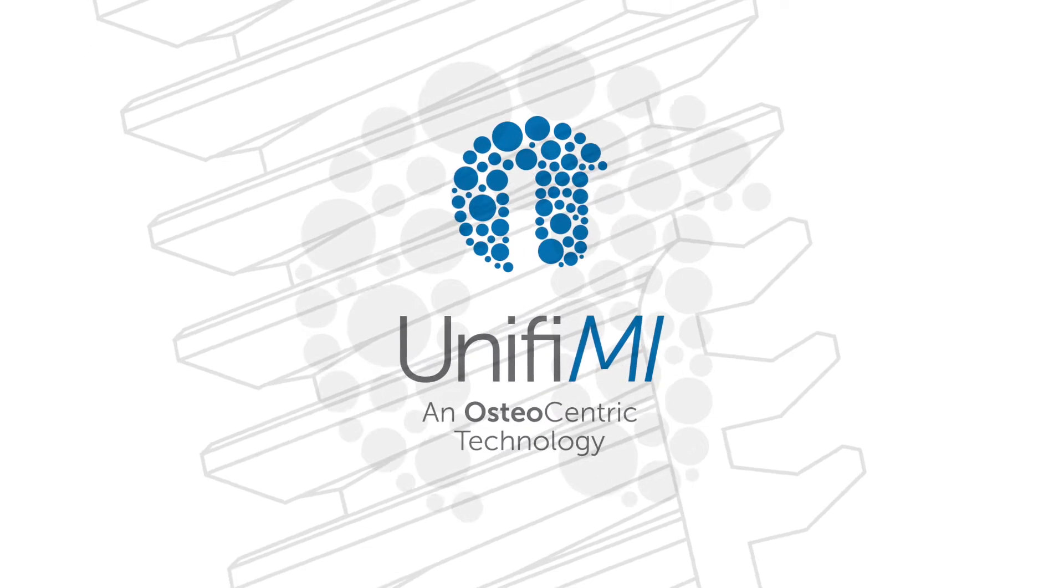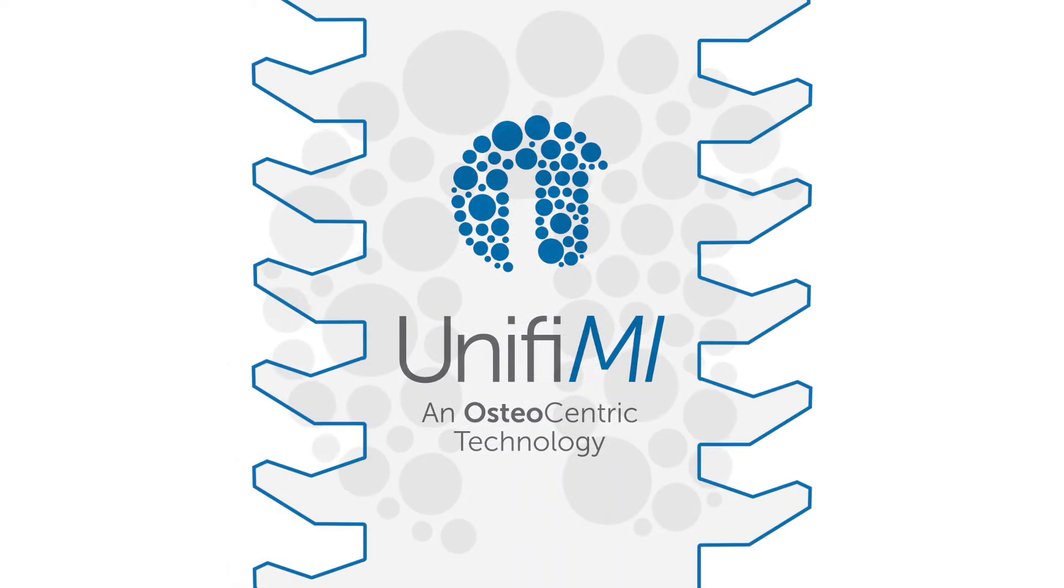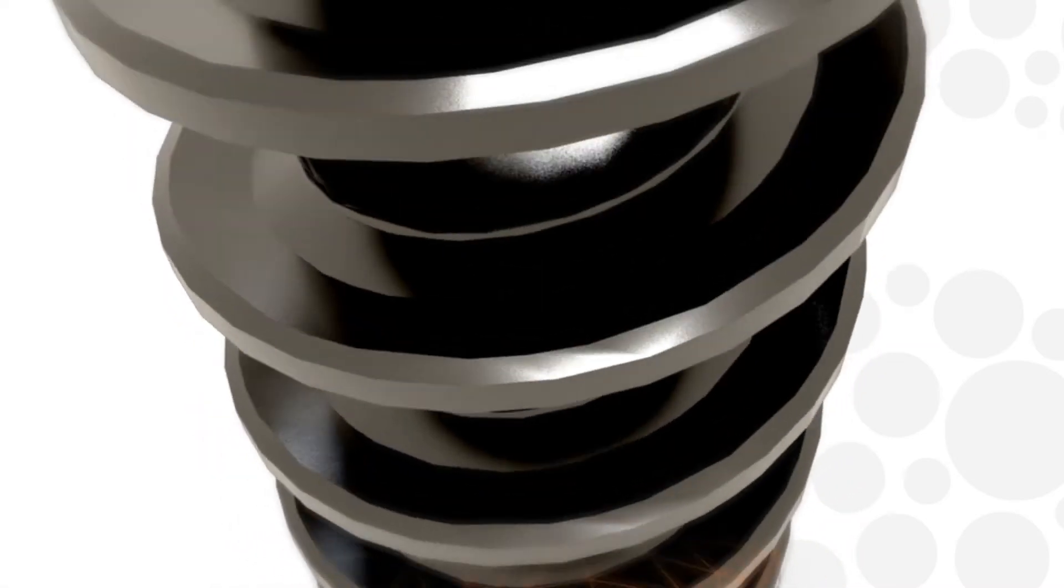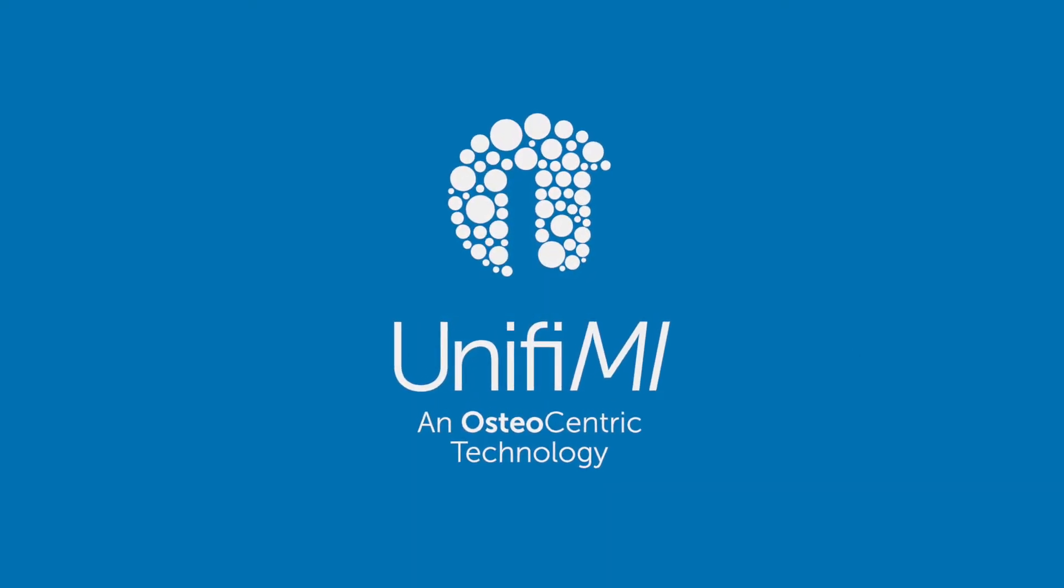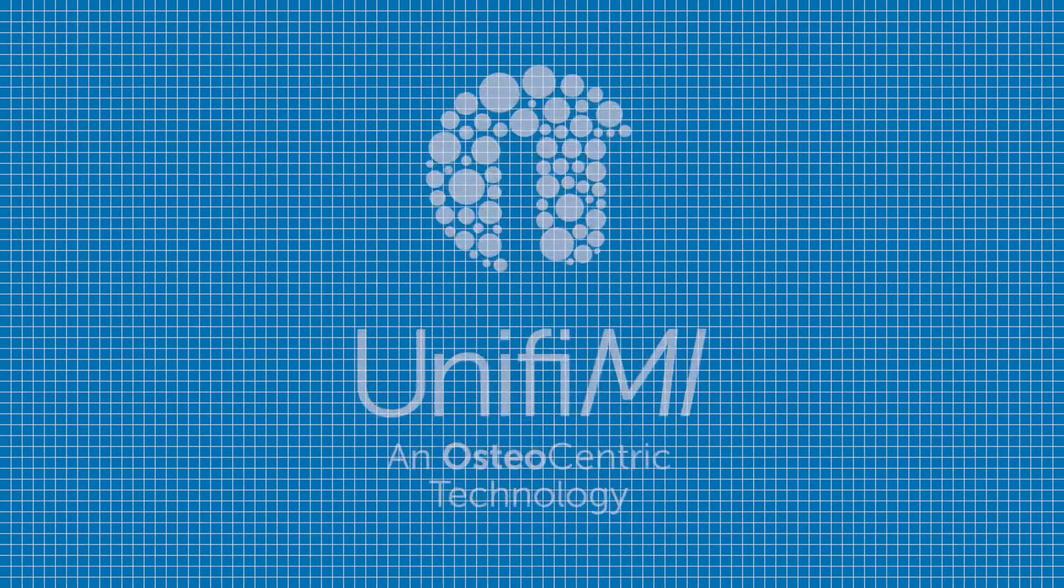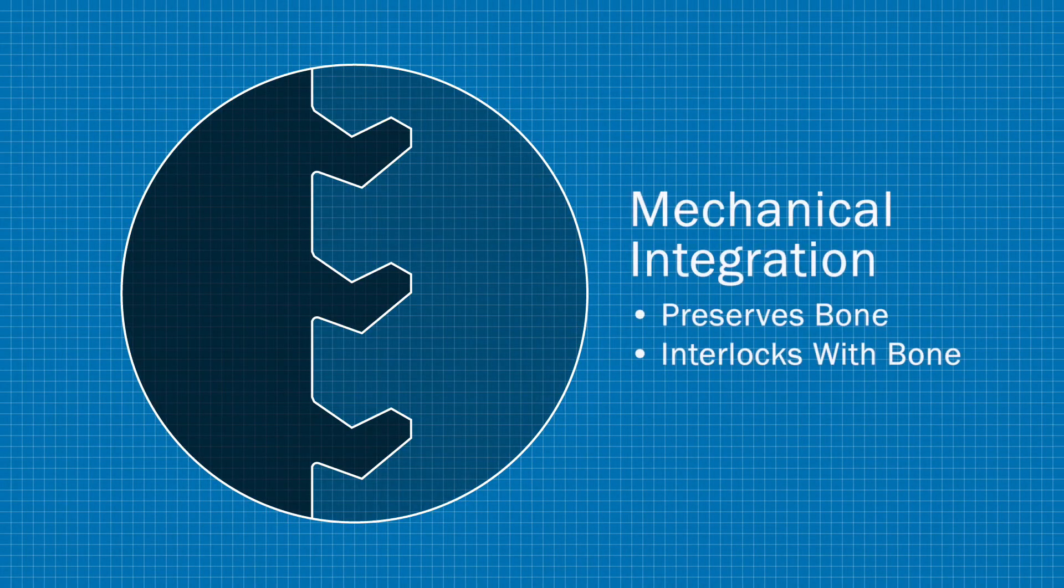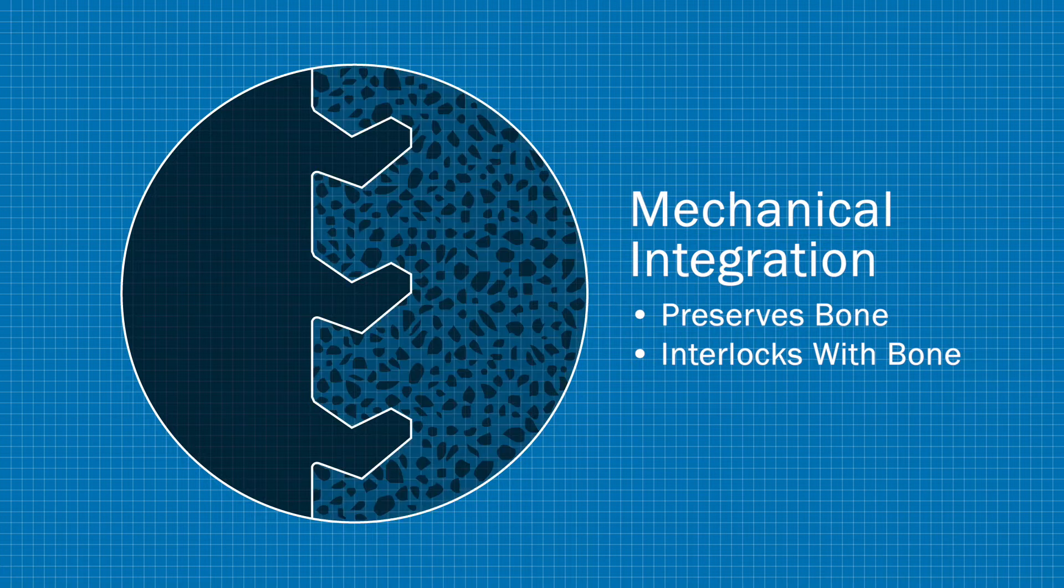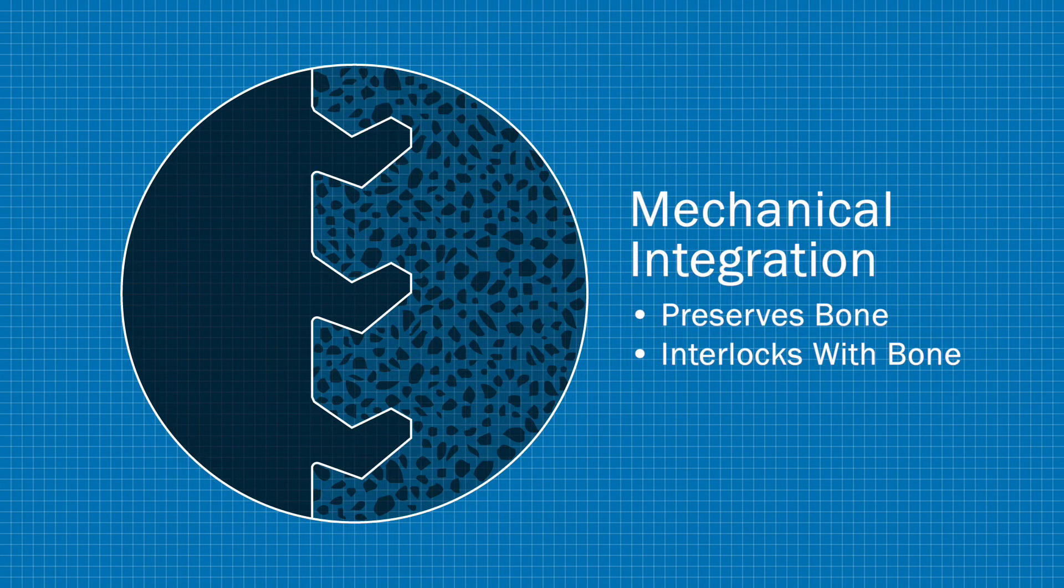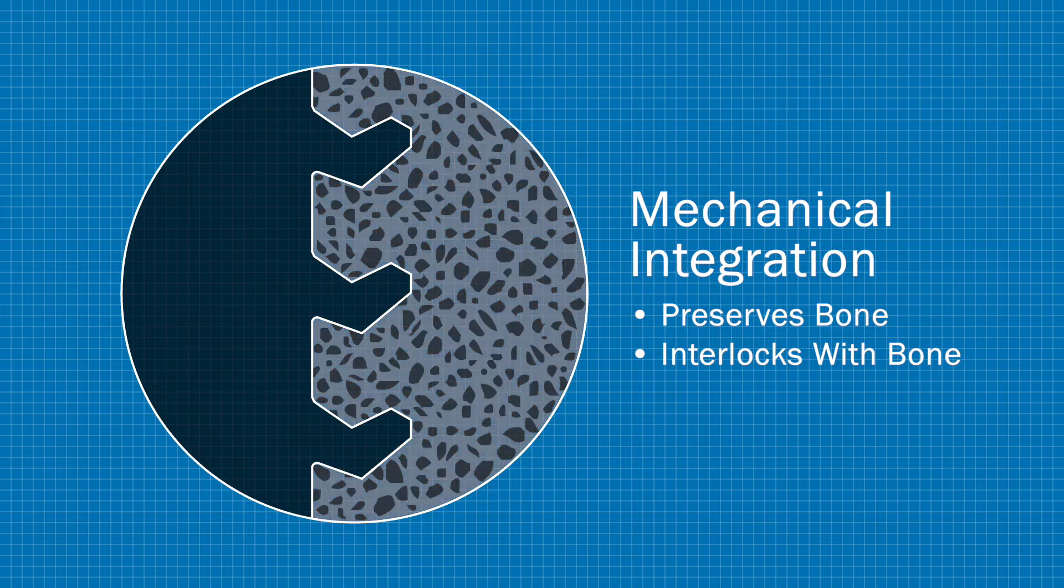UniFi-MI is a unique platform technology that utilizes the increased stability of mechanical integration. UniFi-MI technology changes how implants secure themselves to bone through its unique geometry that physically traps the surrounding bone between the threads, preserving the bone biology and architecture while maximizing the volume of bone that is interlocked within the threads.